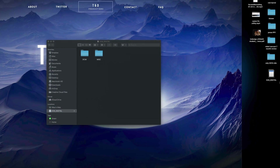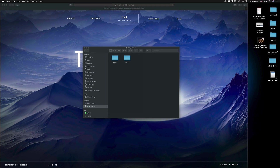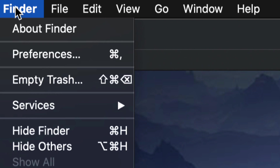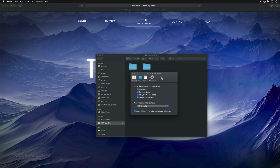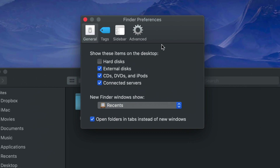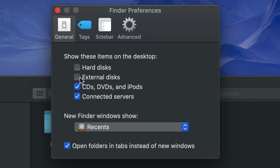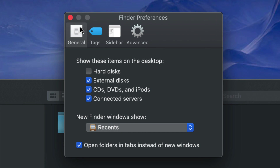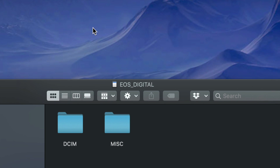If you want your SD card displayed on your desktop once you plug it in, go into Finder and select Preferences. You'll get a window — just make sure to put a checkmark under External Disks. I would put a checkmark under everything if you want to see your hard disks and your Mac's internal drive on your desktop as well. Once you do that, you should see your SD card on your desktop.